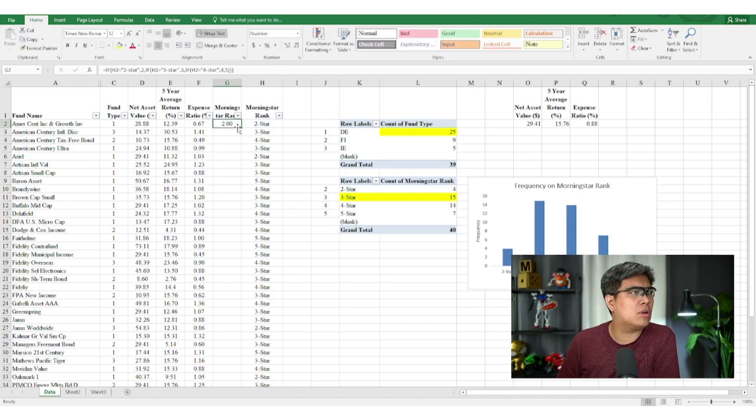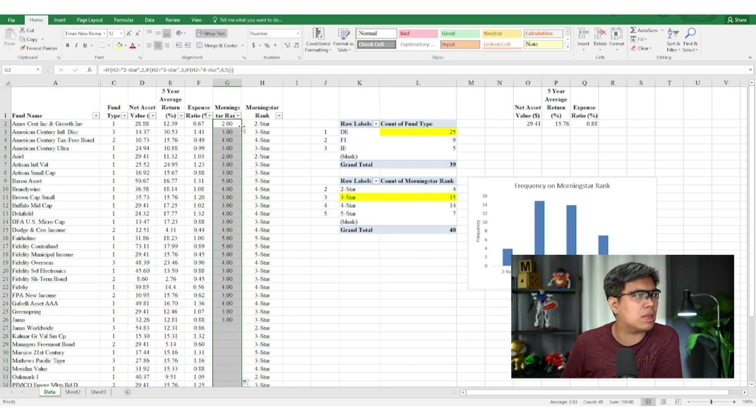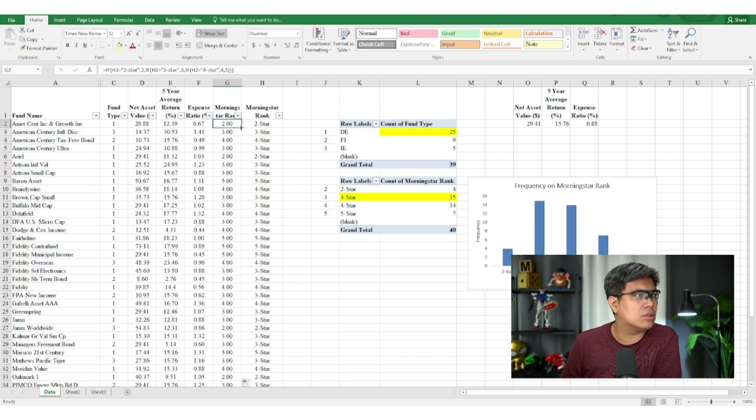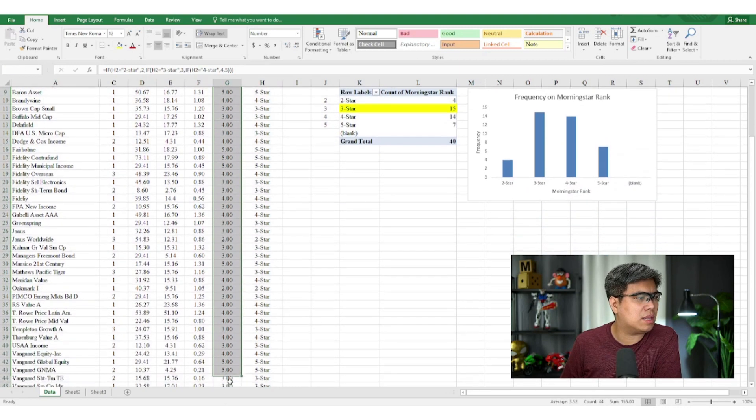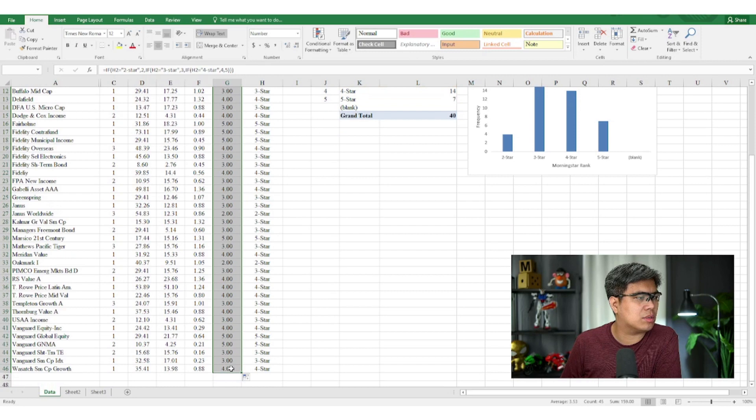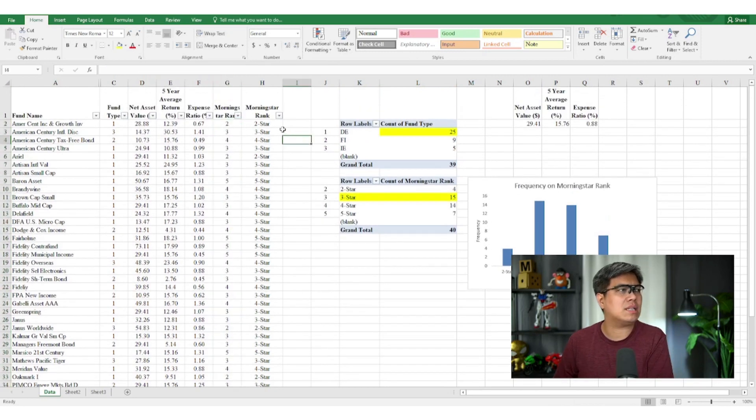So two star should output two. If we were to double click, three star is three, four is four stars. You can see all of it is displaying the right output. So let's remove the decimal places and voila.